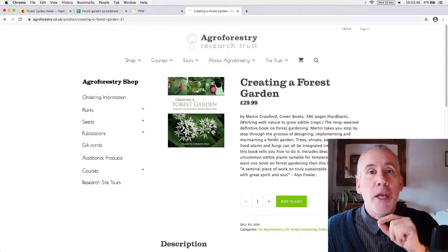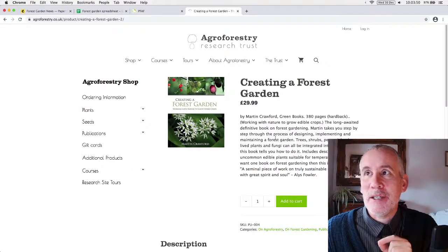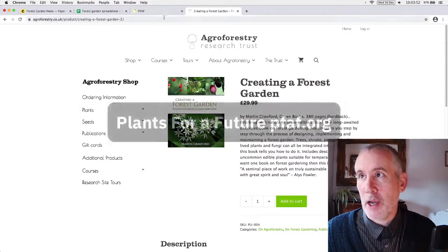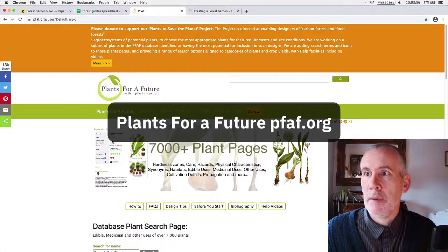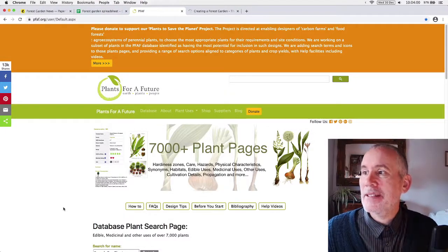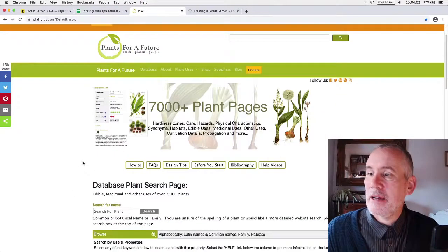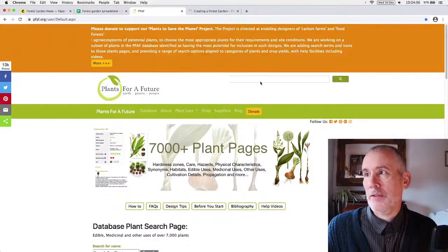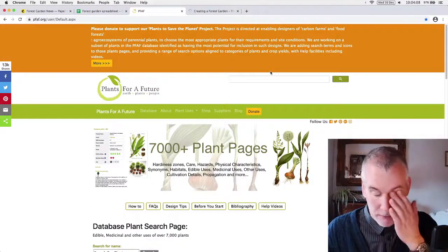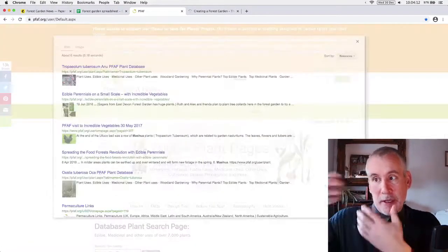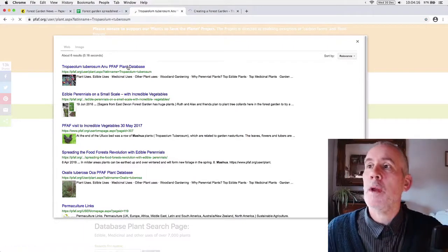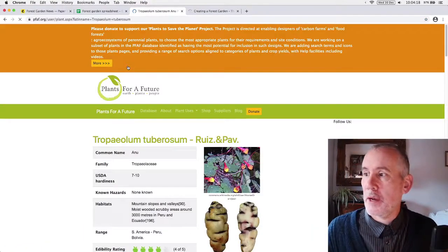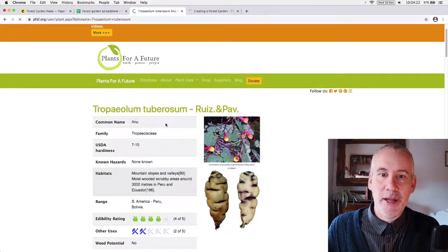Now another website that I recommend a great deal is Plants for a Future, which is an online database of useful plants set up by Ken Fern back in the day. And this is, yeah, it's just a really, really fantastic resource. If you want to look up a plant, it's great. It kind of gives you all the information about the plant. This is Mashua. And you can search for stuff online. You go, oh, Mashua. And it gives you the details. And it's great.